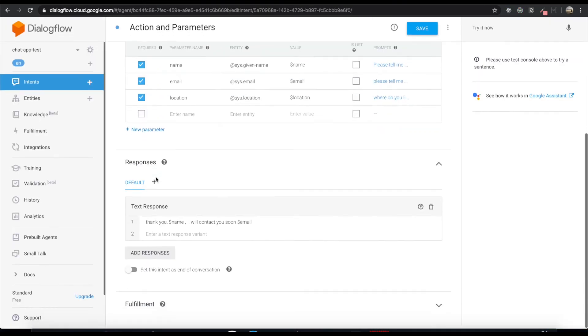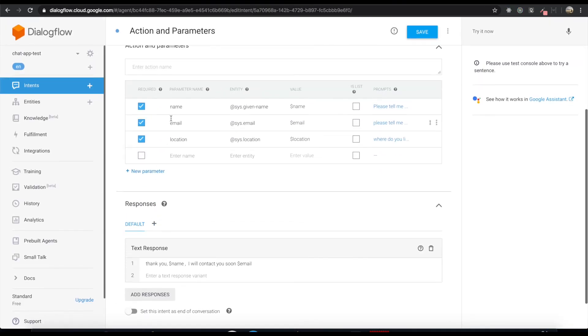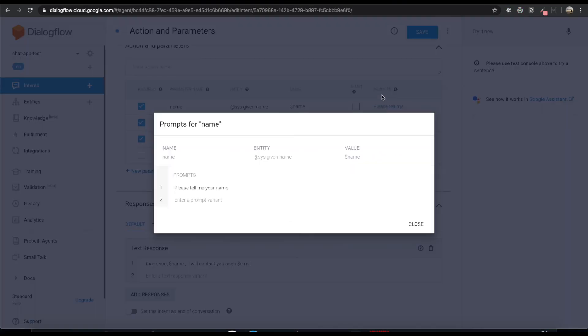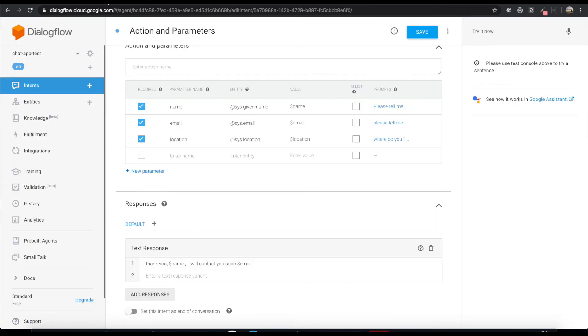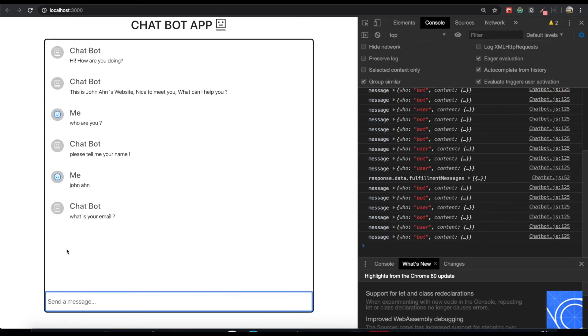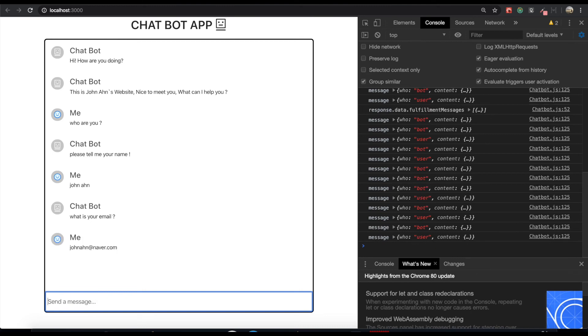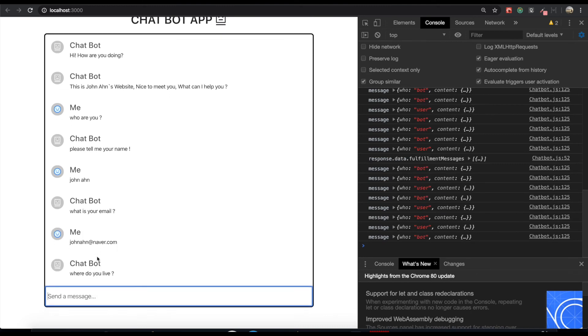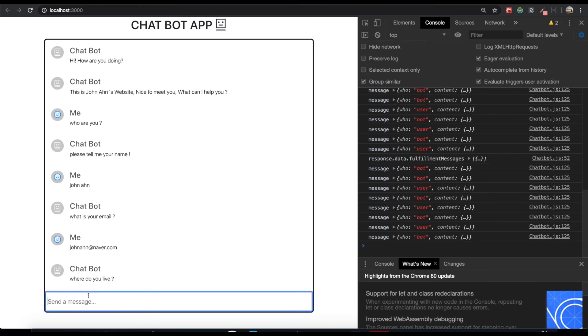Please tell me your name, as we predefined in here for the prompts. Please tell me your name. And what is your email? JohnAun neighbor.com. Where do you live? Korea.